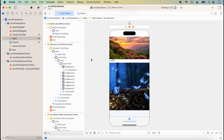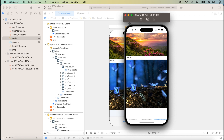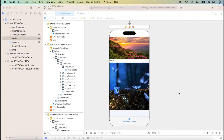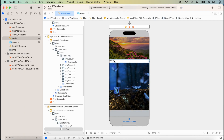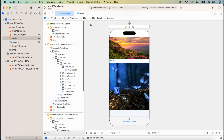We run the project. Here is our previous tab — static scroll view — and we click on the third tab, 'Scroll View with Constant'. We can see that scrolling is not working because our content size is less than the scroll view size. The content height is less than the scroll view height.